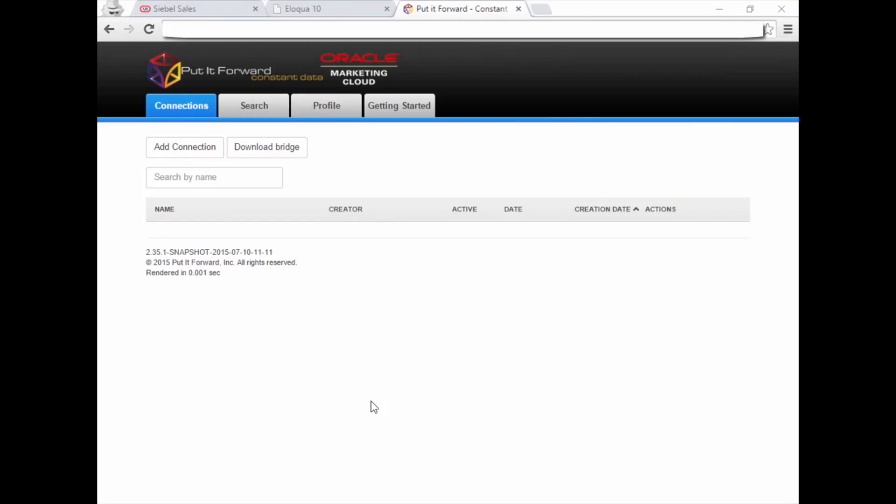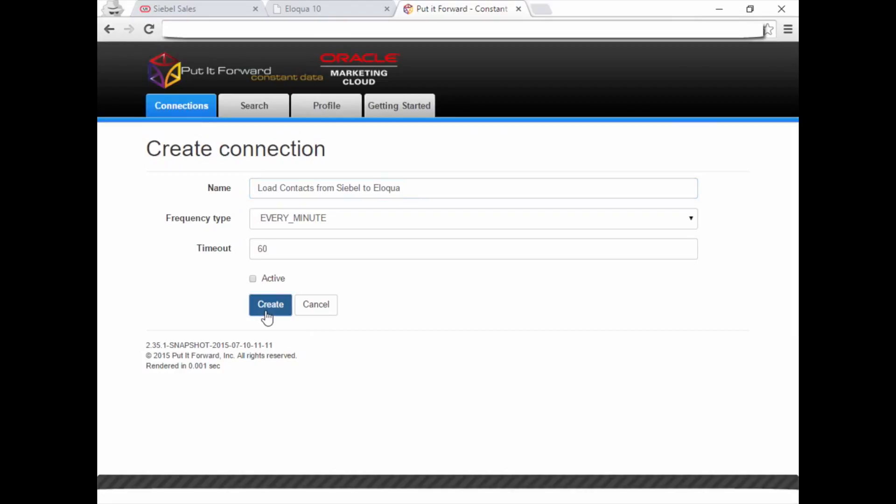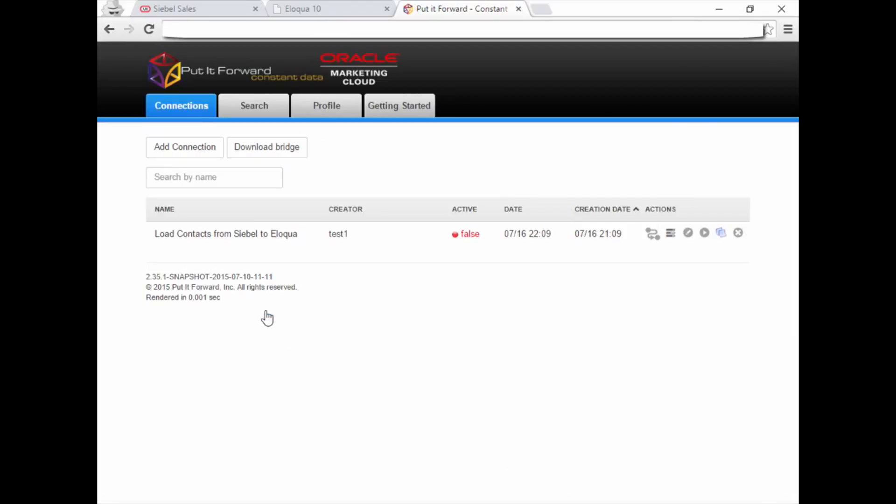Now let's go over to Put it Forward and quickly connect both applications. First, add a new connection. Name it and let's leave it at the default of Real-Time Integration. Select Create to create the connection. You'll notice the connection just created in the Connections tab.